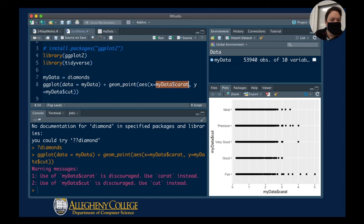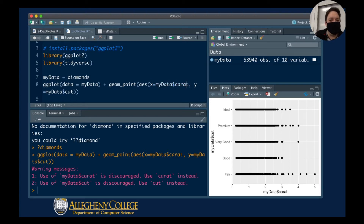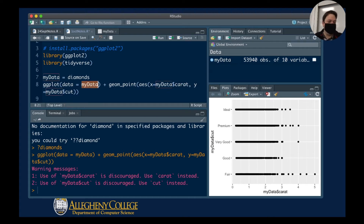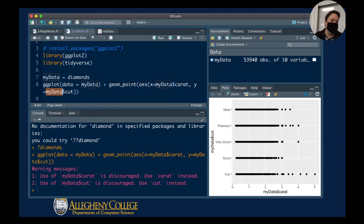In my plot statement, the x value of my Cartesian plot is corresponding to the carat information of my diamond data — now called my_data. And my y is corresponding to the cut information in that same dataset.